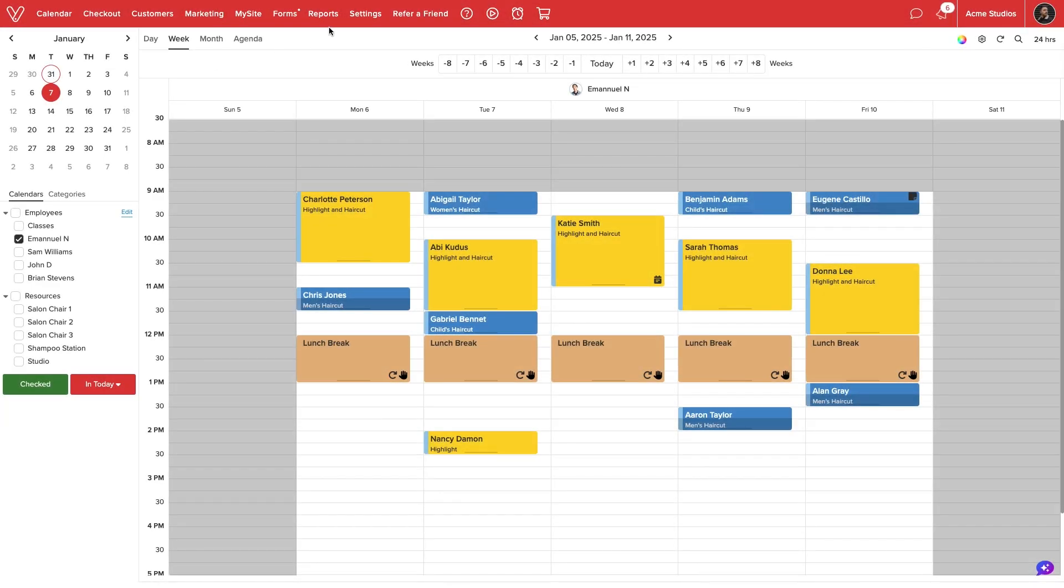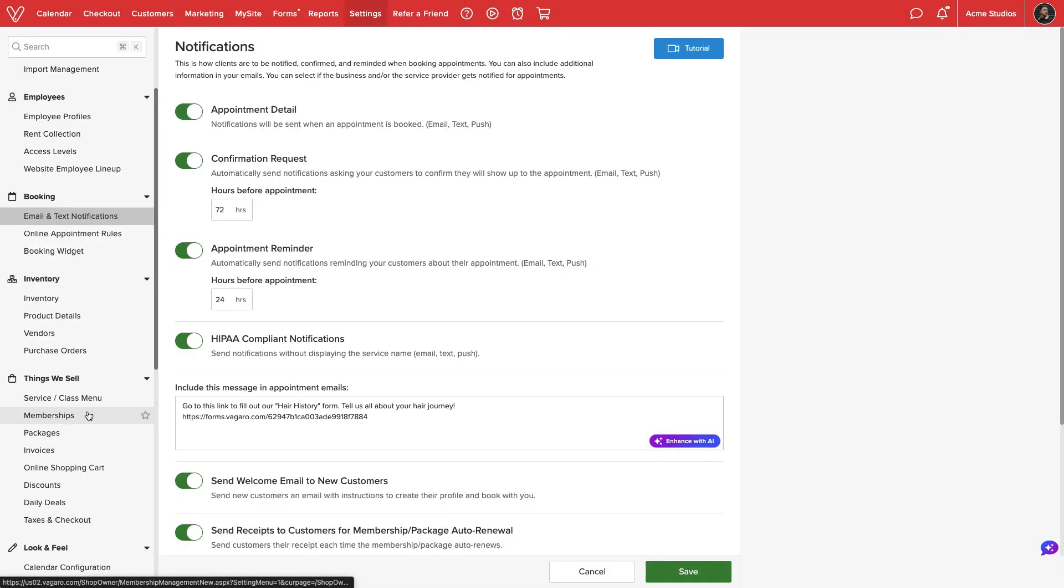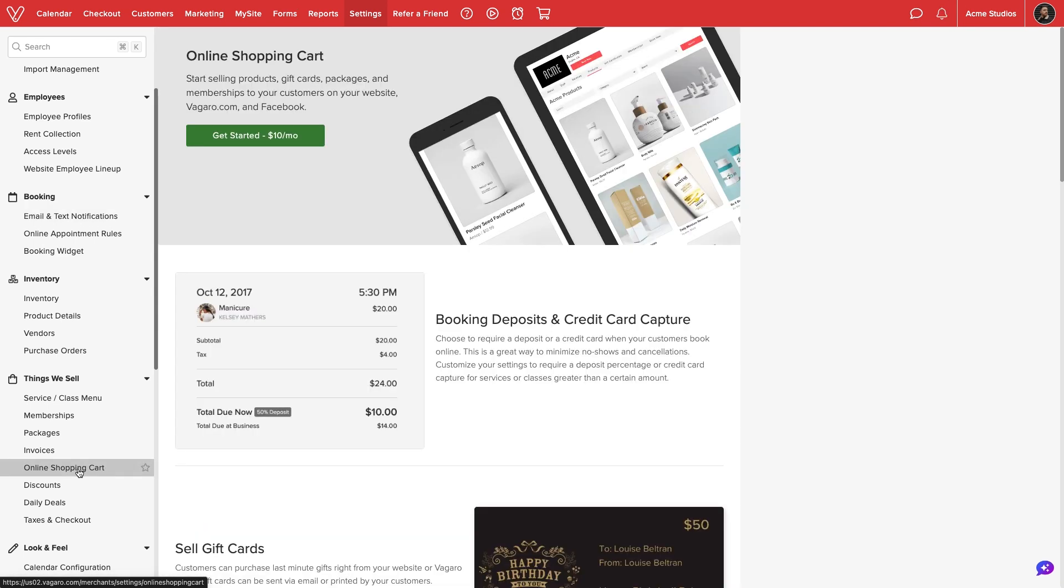We'll start by navigating to settings. Then, under the Things We Sell section, we'll select Online Shopping Cart.